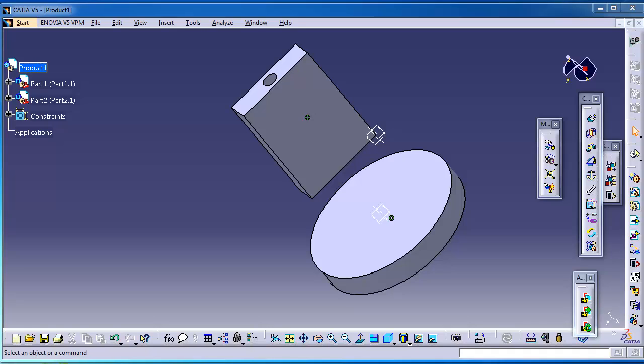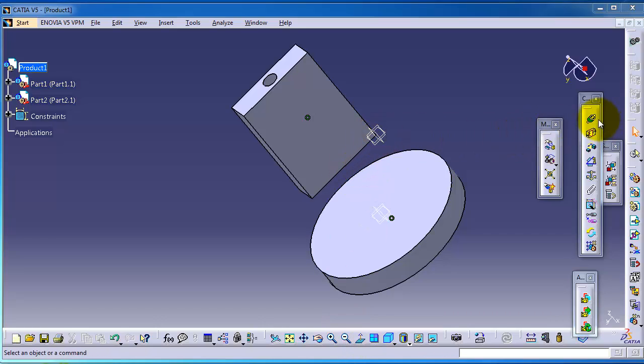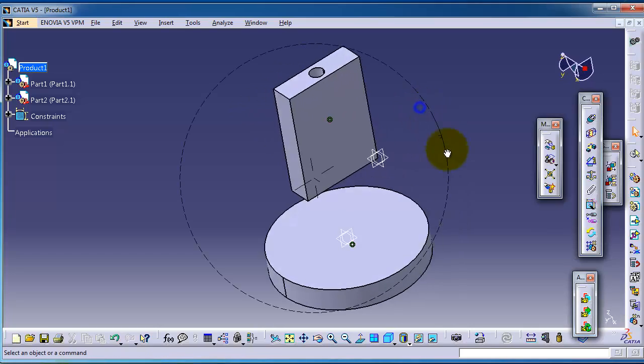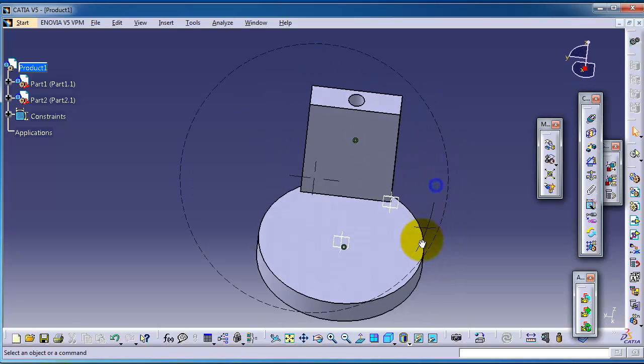This is tutorial 84 about assembly in CATIA. In the previous tutorial, we used the coincident constraint to center this block into the center of the cylinder.